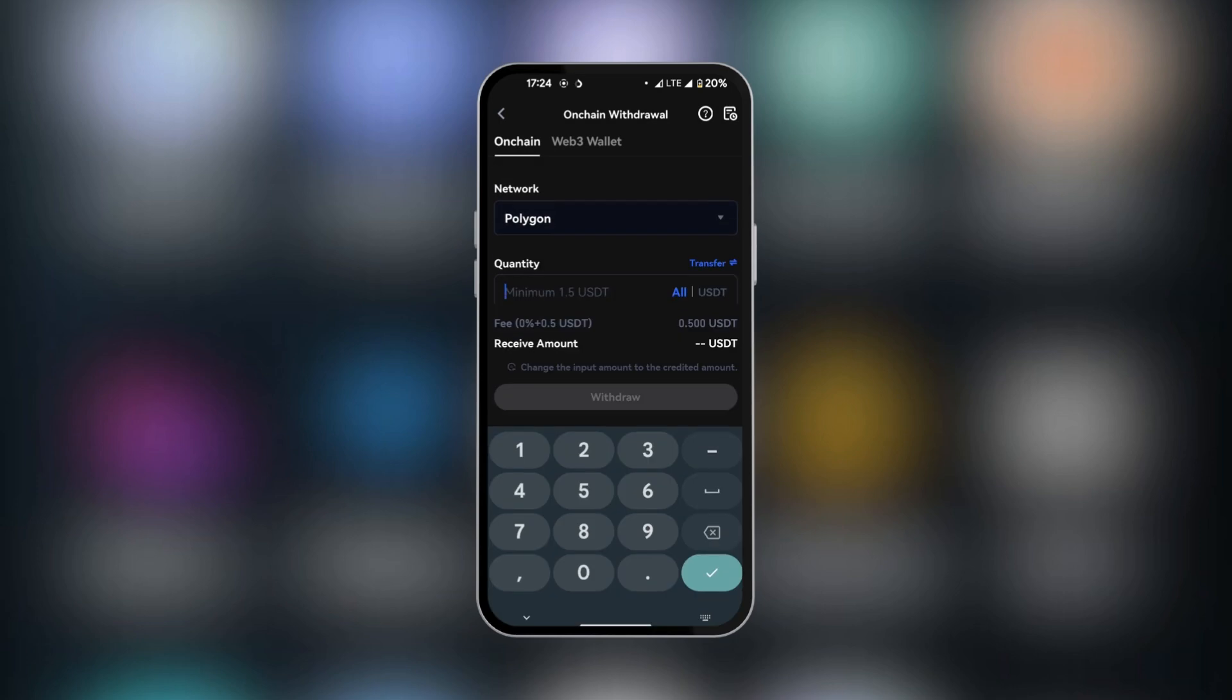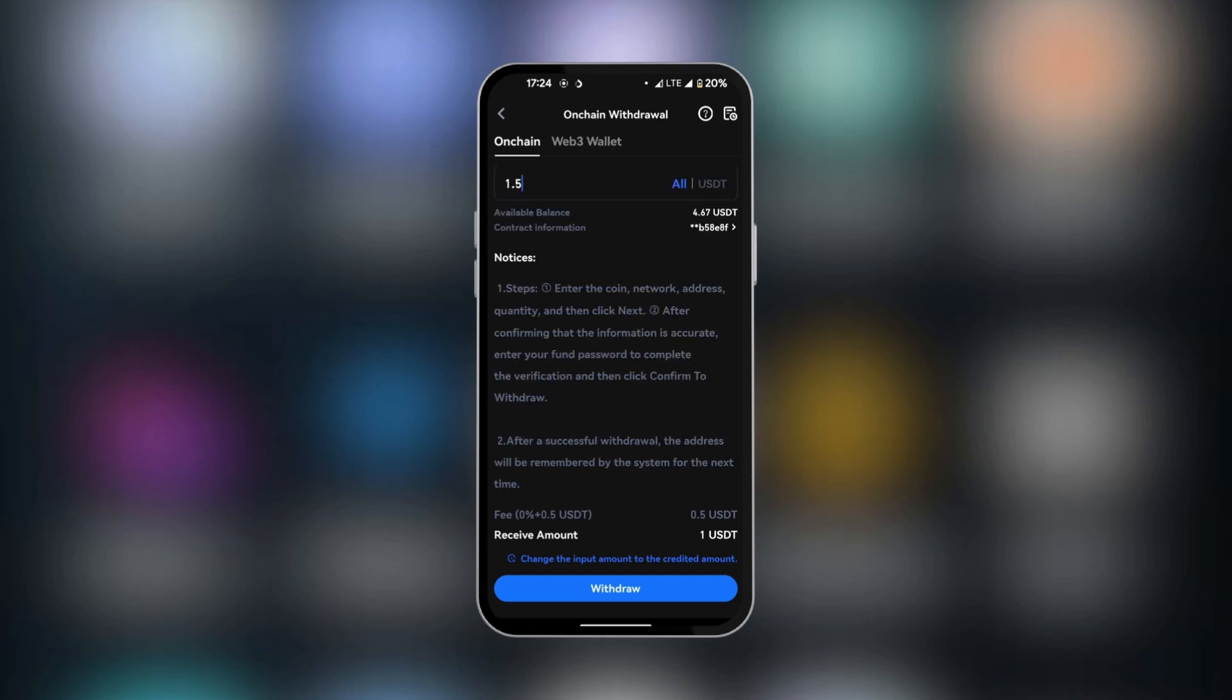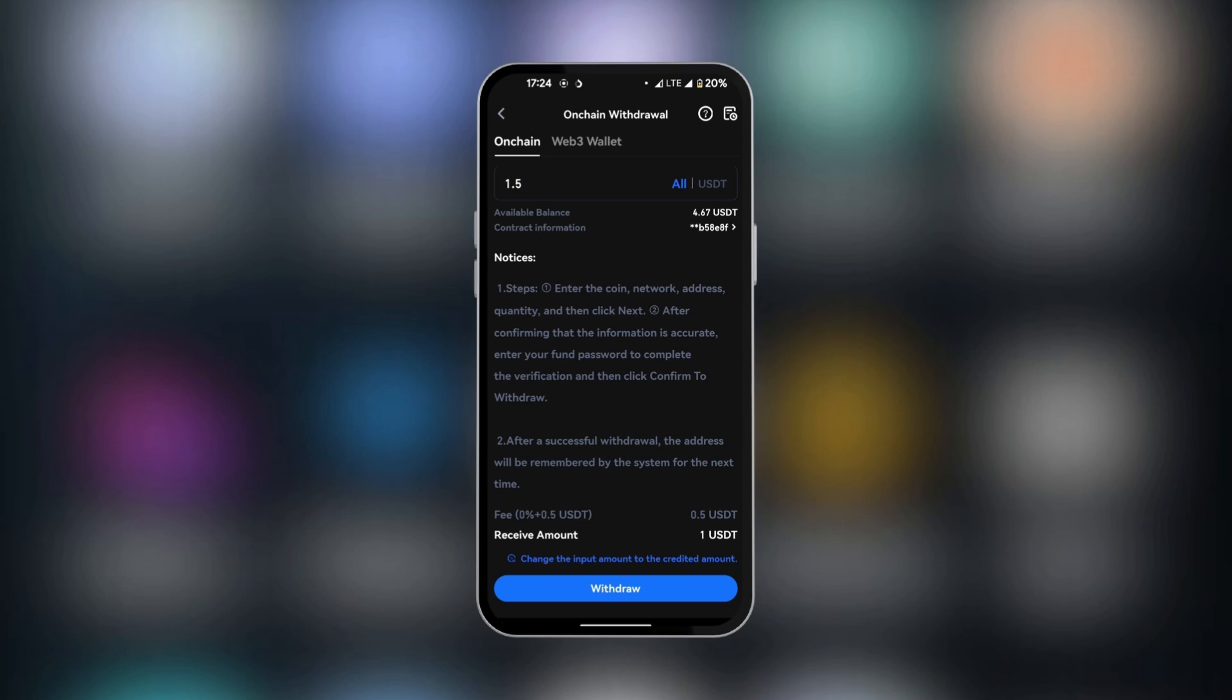We will put the minimum amount, which is about 1.5. And once that is done, it's going to activate the Withdraw button. Now there are other notices here which are important for you to read depending on your circumstances. And then at the end, we're going to click on Withdraw.